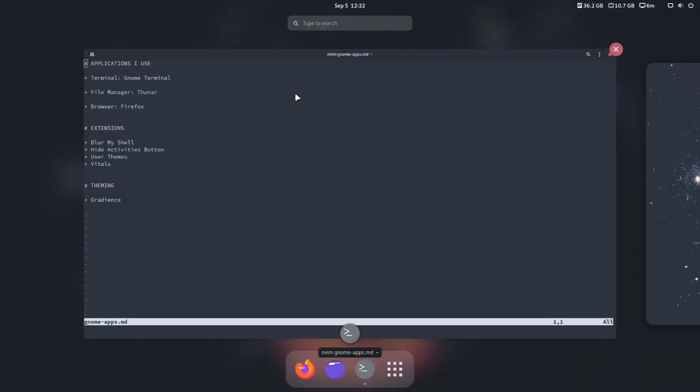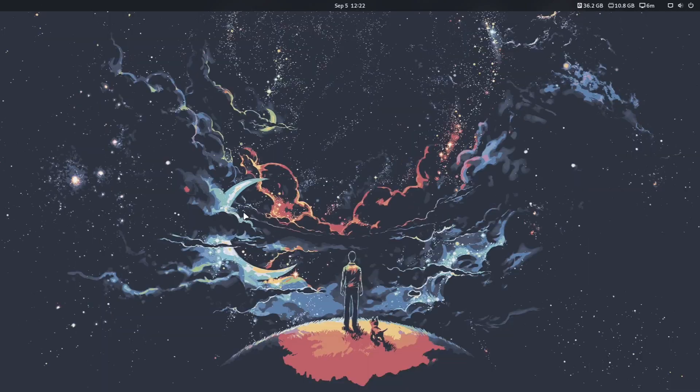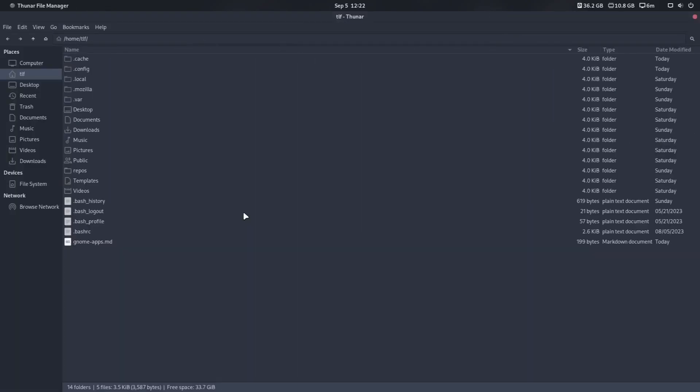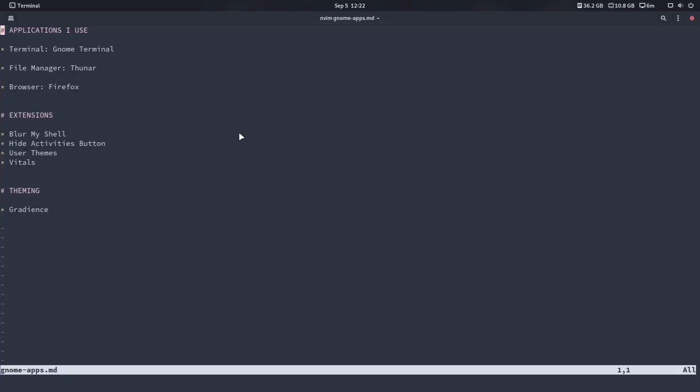For the file manager, I use Thunar. I did start to use the regular GNOME file manager — just Files — and it's really not that bad; I don't mind it. But I've used Thunar from the start, from when I first started using Linux, so I just stick with Thunar. My browser is Firefox. I jump between Firefox and Brave — on this VM I just have Firefox, but either one works.